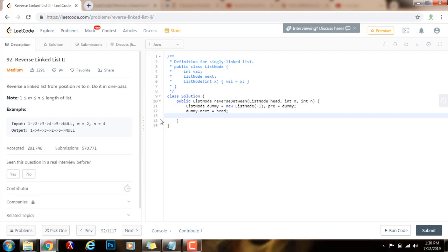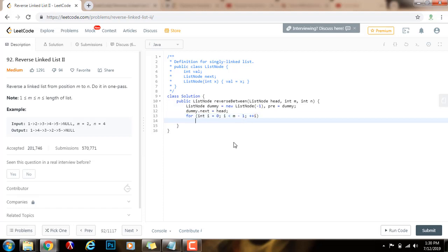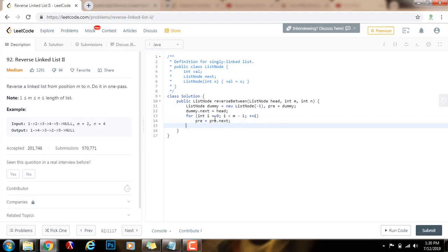For that, I'm going to have a for loop: for integer i equals 0, i is less than m minus 1, plus plus i. And then I'm going to say pre equals pre.next. So for example, if you want to reverse from position 3 to position 4, then pre will be pointing right before the beginning of the sub list that you want to reverse, and this loop will allow me to do that.